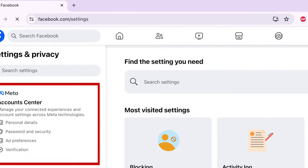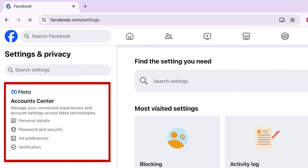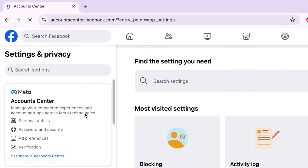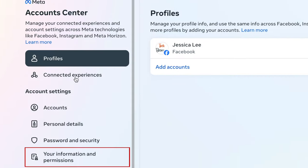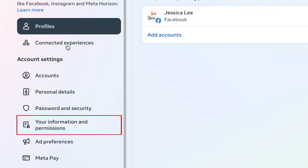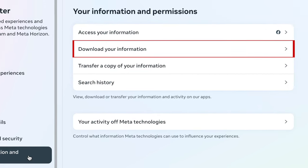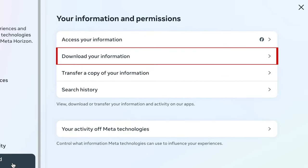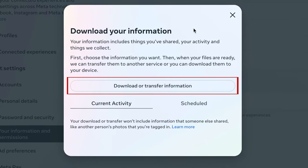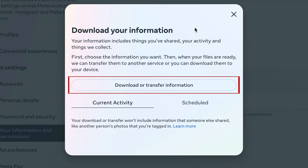In the menu on the left, select Account Center. Then select Your Information and Permissions. Click Download your information. Then click Download or Transfer Information.